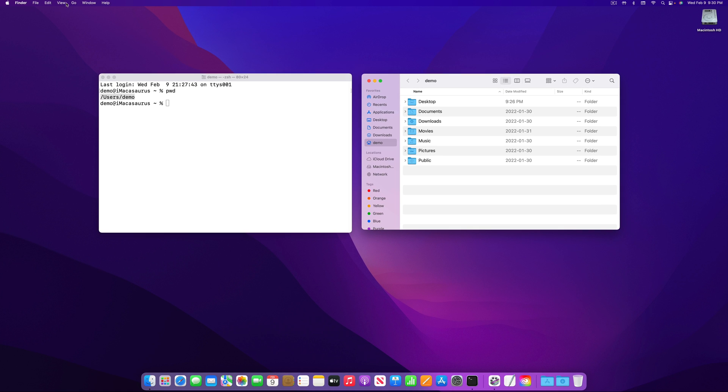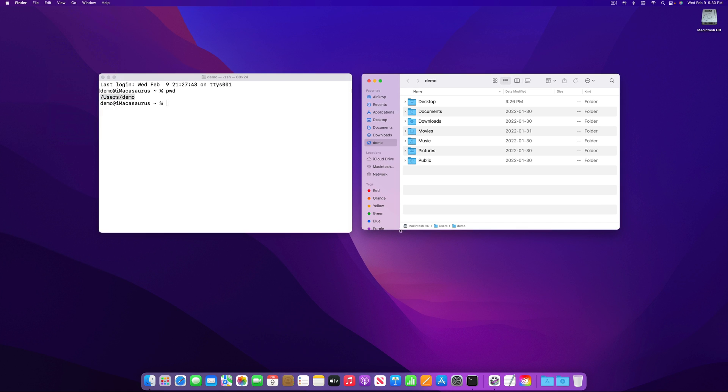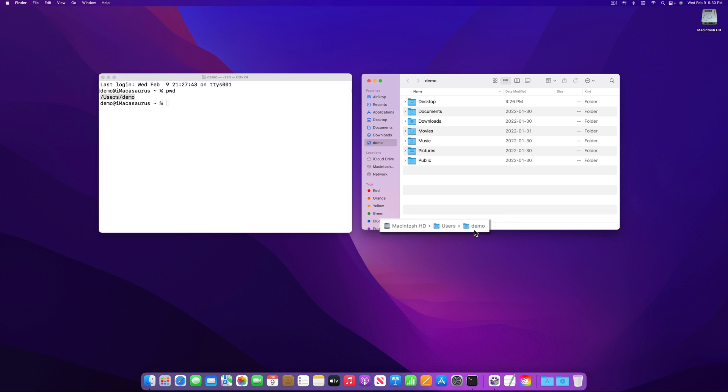In Finder, I can go to the View menu at the top and choose Show Path Bar to display the full location of the folder at the bottom of the window.